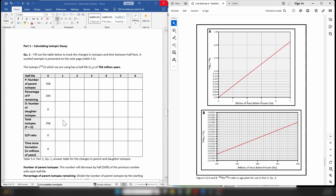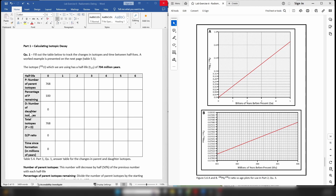Now let's move on to the lab exercise itself. Part one deals with changes in isotope concentrations as you progress from one half-life to another, focusing on how the amounts of parent and daughter isotopes change through several half-lives. There is a table to fill out with columns for each half-life, and rows for: number of parent isotopes, percentage of parent isotopes remaining, number of daughter isotopes, total isotopes, daughter-to-parent ratio, and time since formation in millions of years.